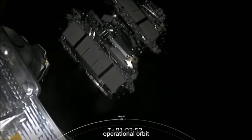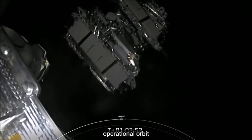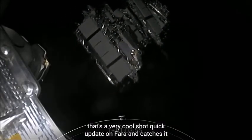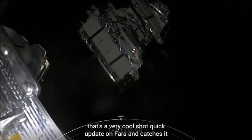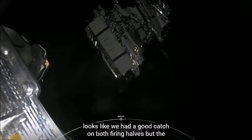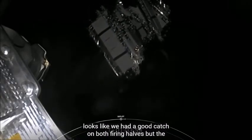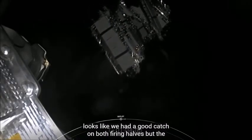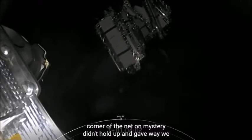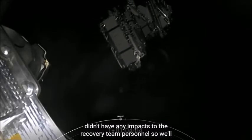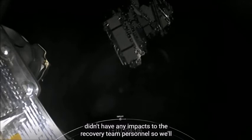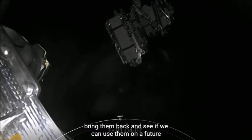A quick update on fairing catches. It looks like we had a good catch on both fairing halves, but the corner of the net on mistree didn't hold up and gave way. We didn't have any impacts to the recovery team personnel, so we'll bring them back and see if we can use them on a future flight.